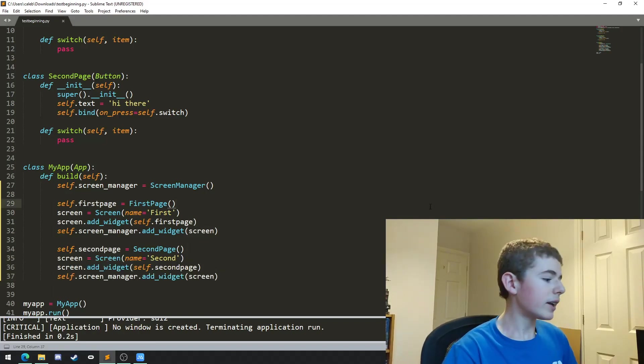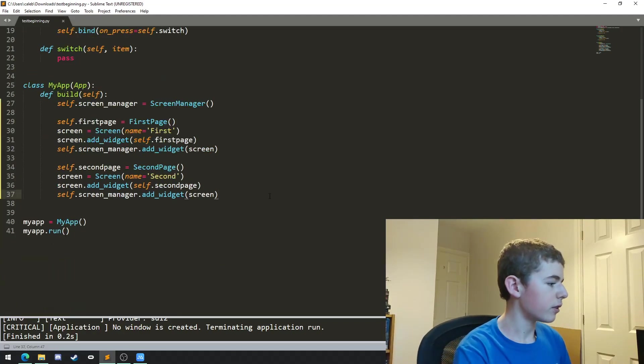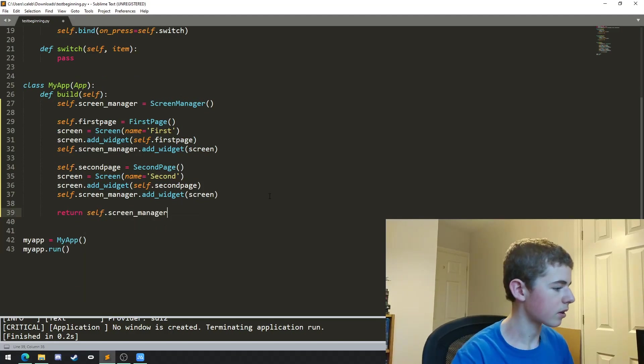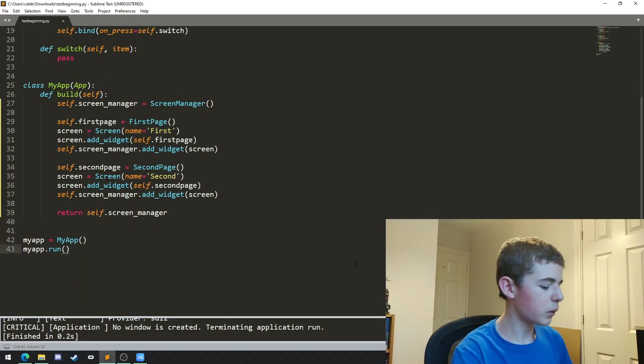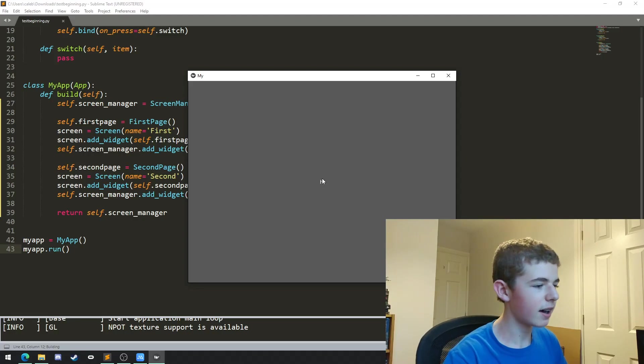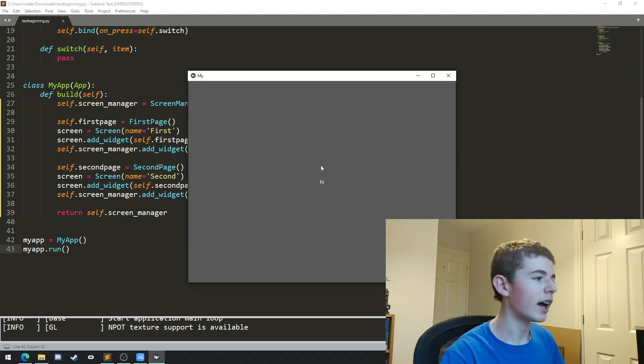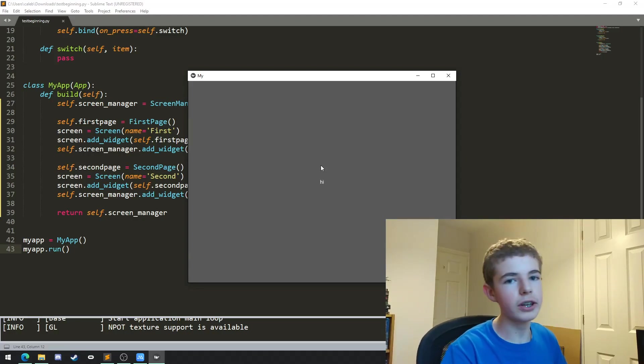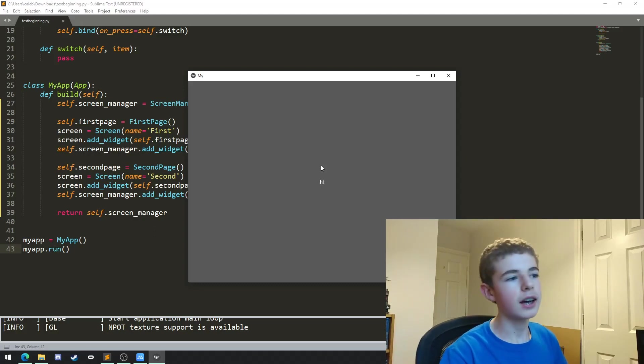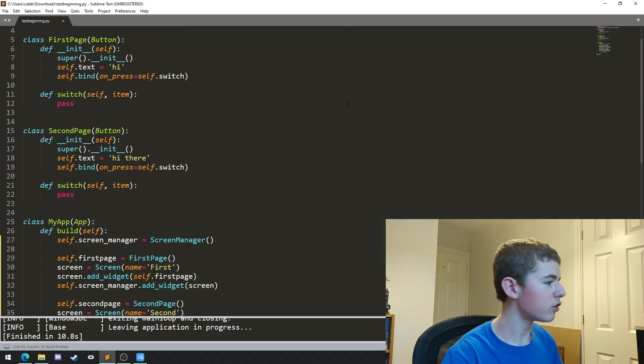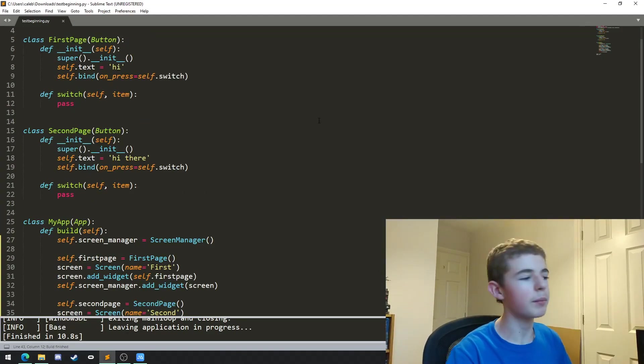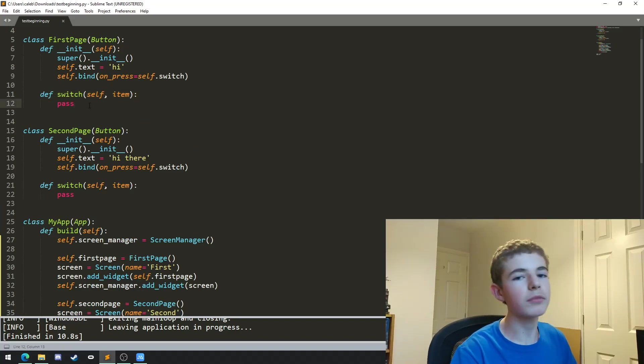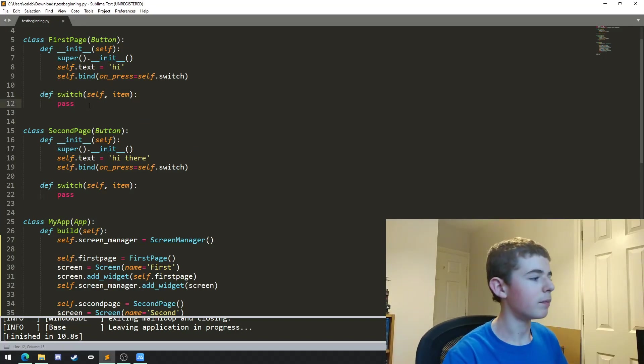And finally let's just return the screen manager. Now if we run it we can see that we get a button that says hi and nothing happens. This is because we're never actually telling our screen manager 'hey, we want to move on to the next screen.' This is where our switch methods are going to come in up here. We're going to program this so it moves on to the next screen when we press the button.